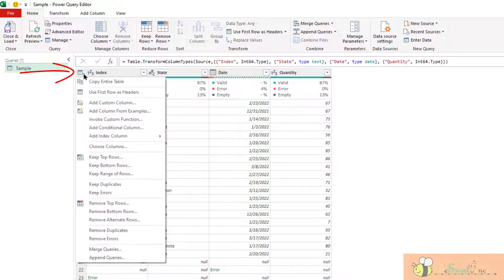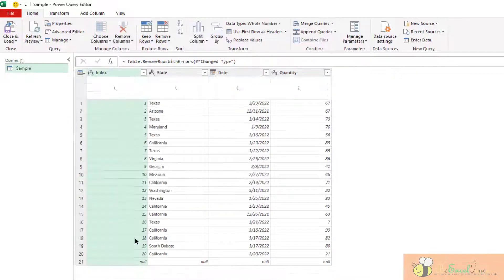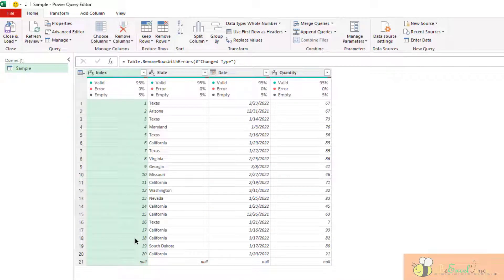the better alternative is to start with this little icon. Click here. Remove errors. Then it will look through the entire table and remove the records with errors.